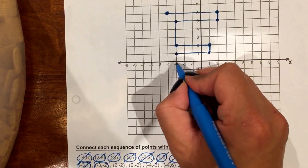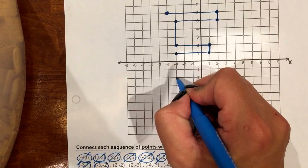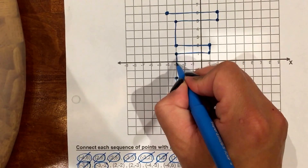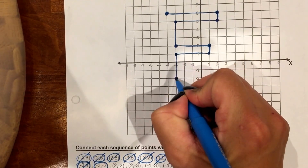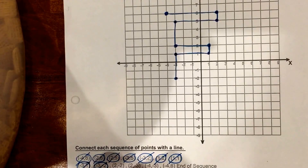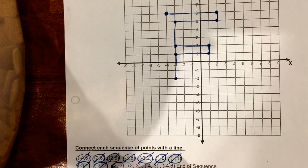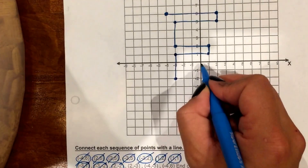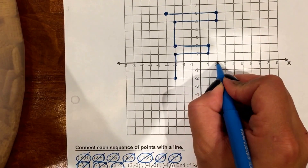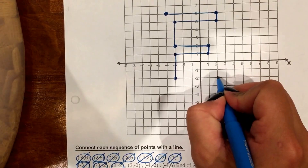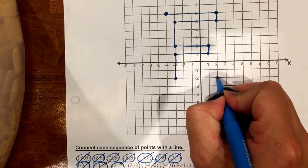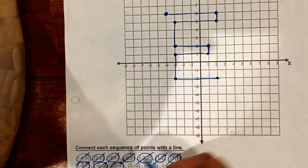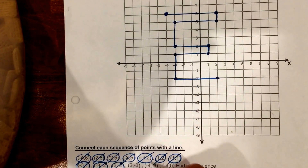Next one is negative 3, negative 2 — go to negative 3, down to negative 2, connect the points, and cross it out. Then just to 2, negative 2 — over to 2, down to negative 2, connect your points, and cross it out.